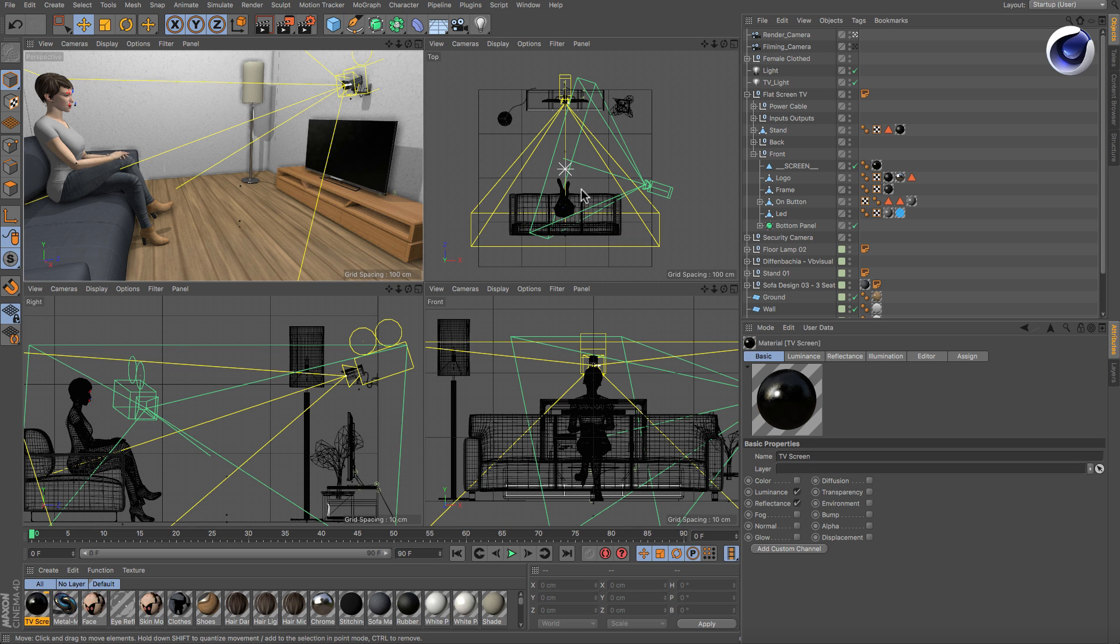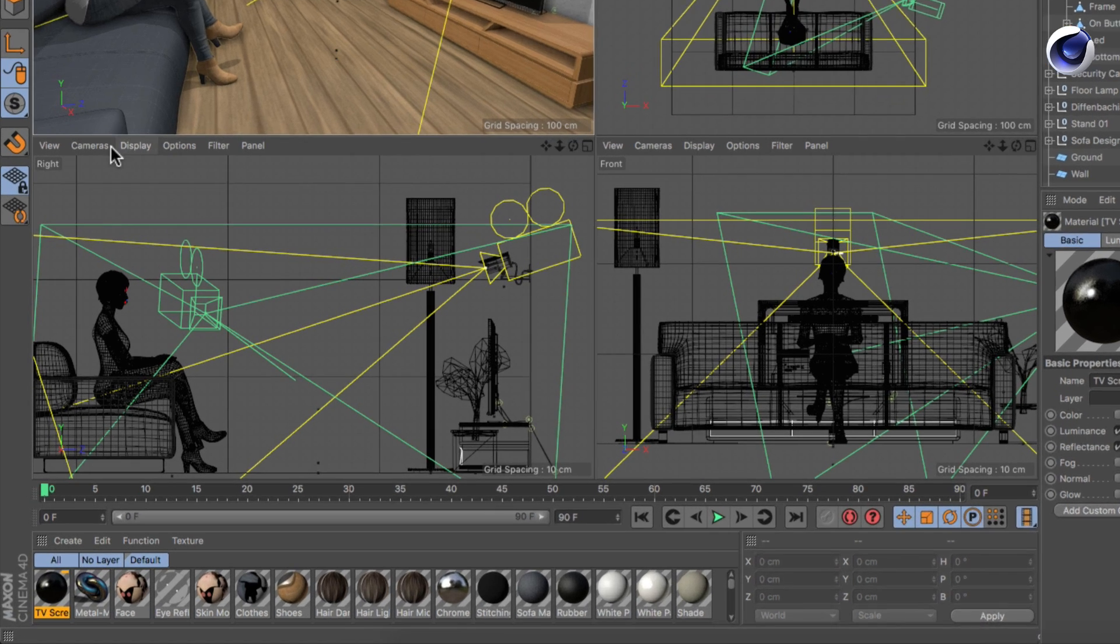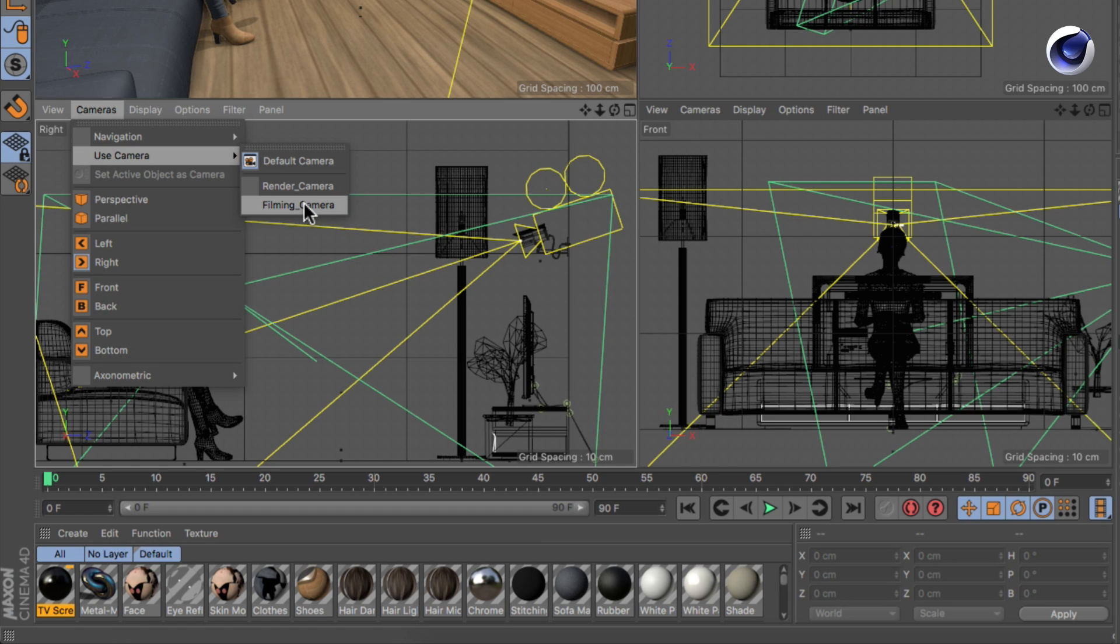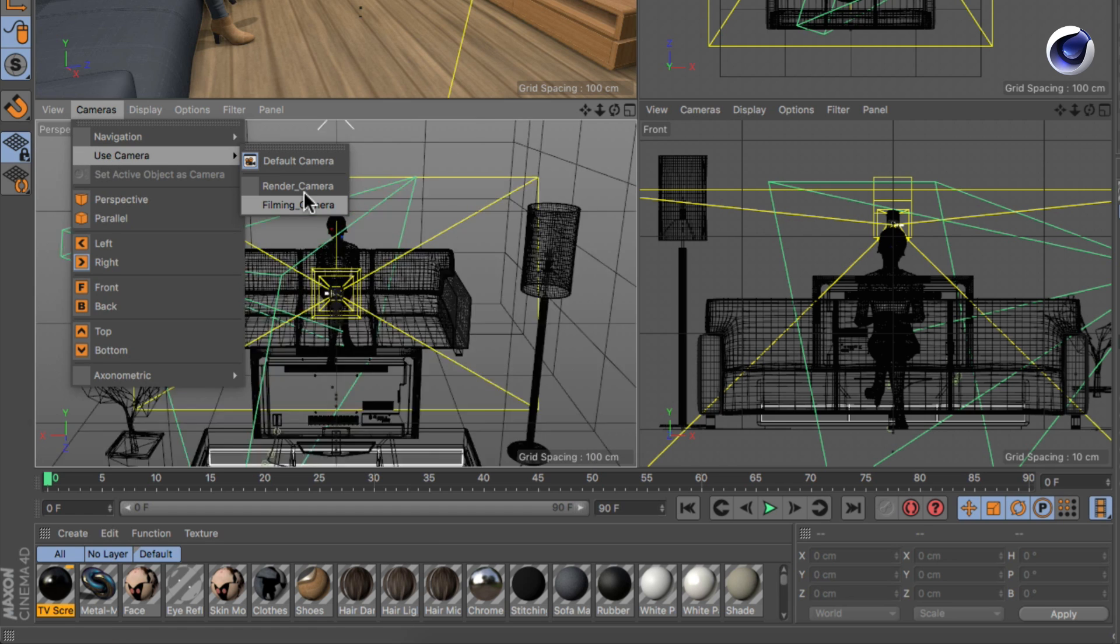This scene contains a render camera for final output and another camera which should be used for the screen material. You can use multiple viewports to display different camera angles by choosing a camera from the Camera – Use Camera menu of the respective viewport.